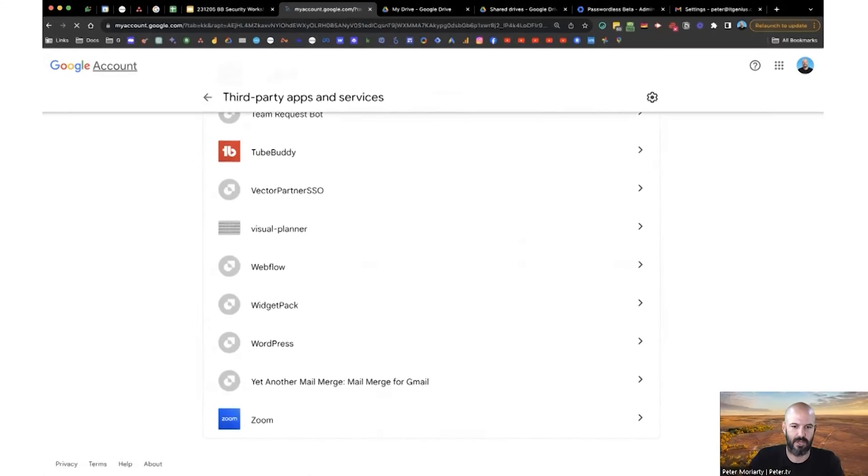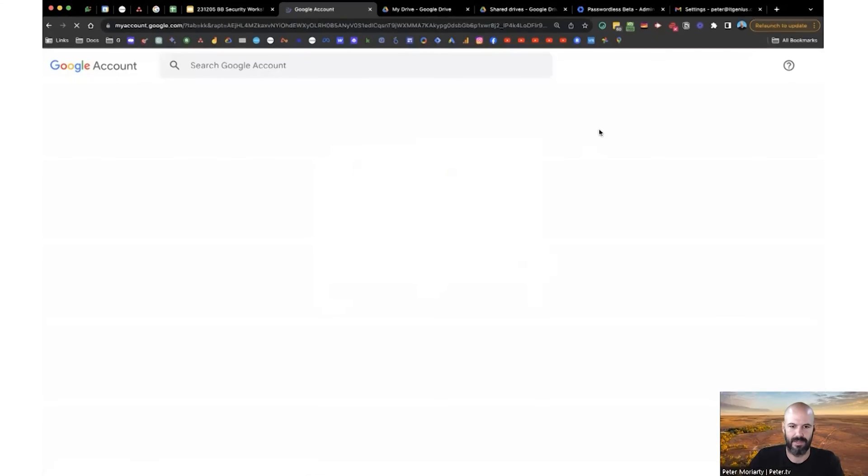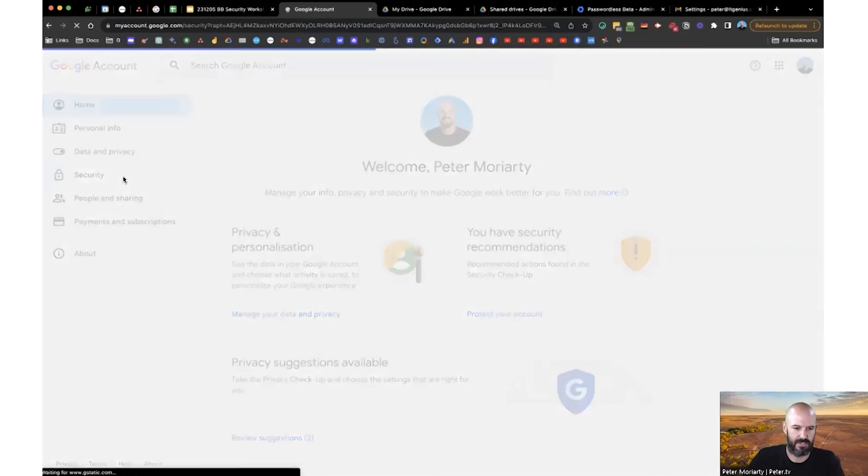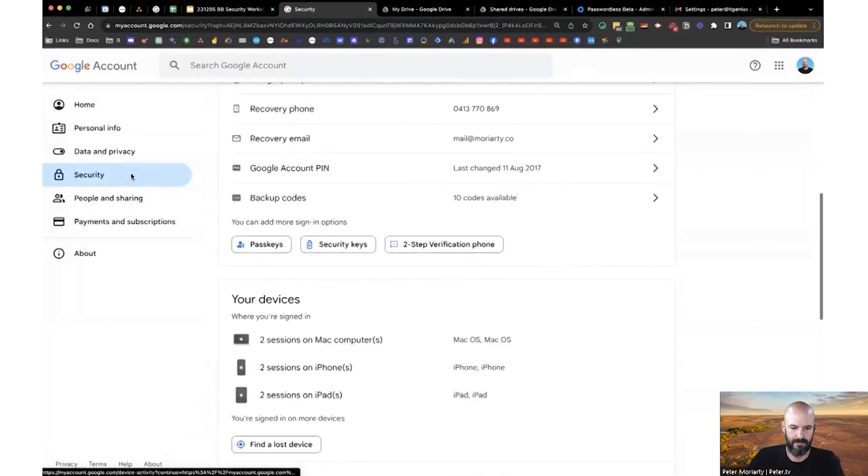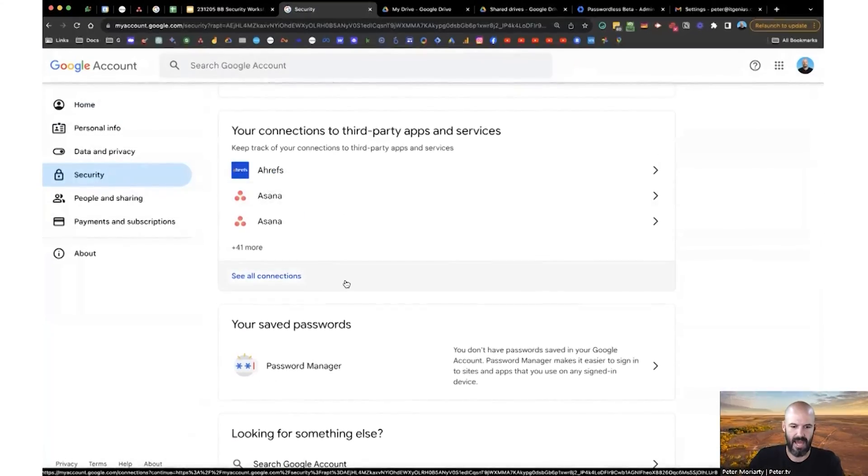Someone asked, where do I find that? So we go to our Google account, you click on your profile photo, click on your profile photo, you go to your Google account, it's under security, and then connections to third party apps and services.